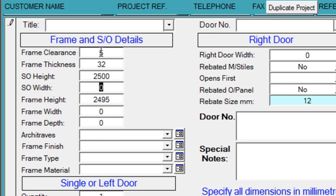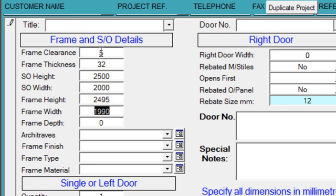Structural opening width, we'll just say 2000. You can see that it's filling in other dimensions for us. We'll put a frame depth in of 95mm.